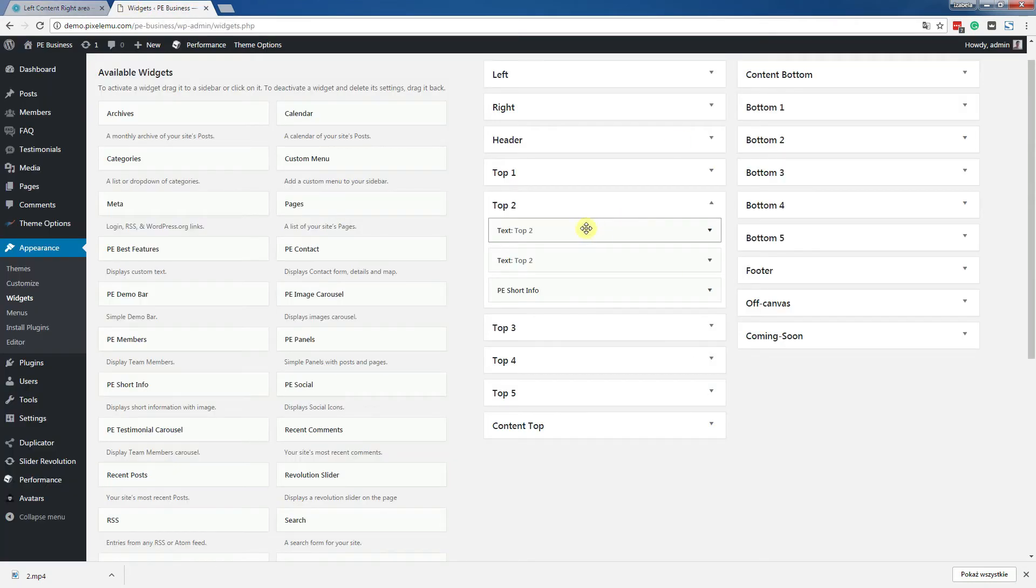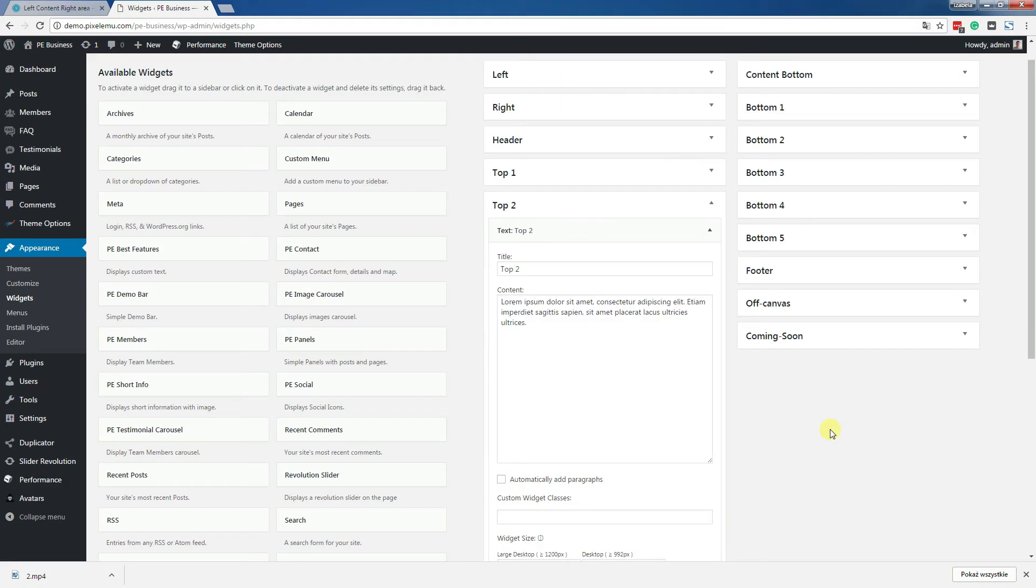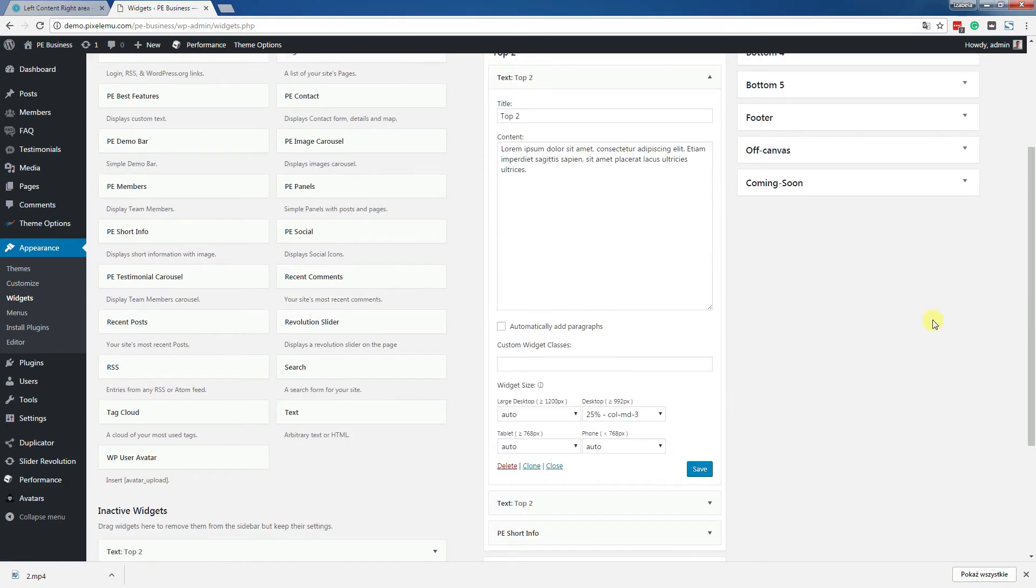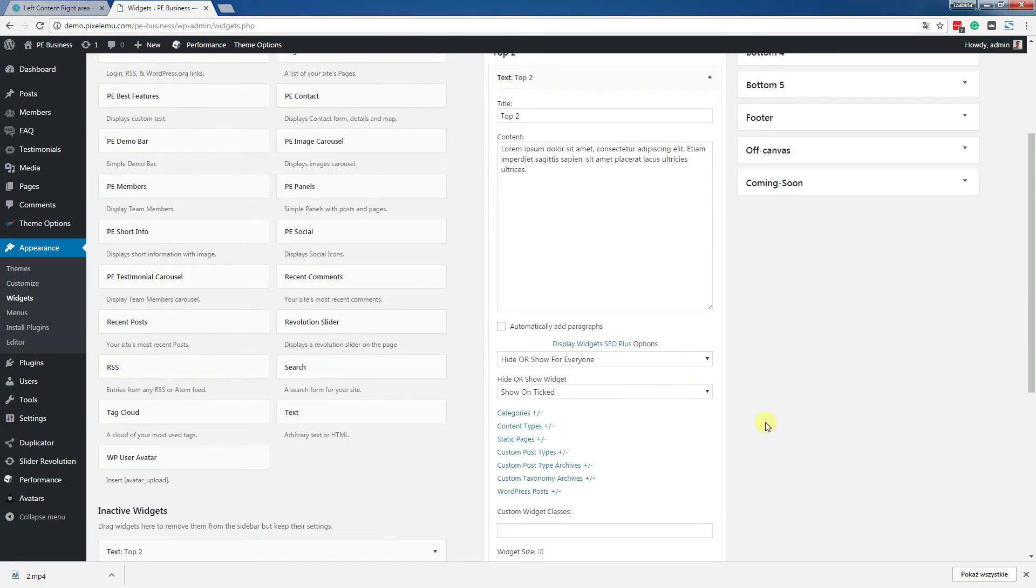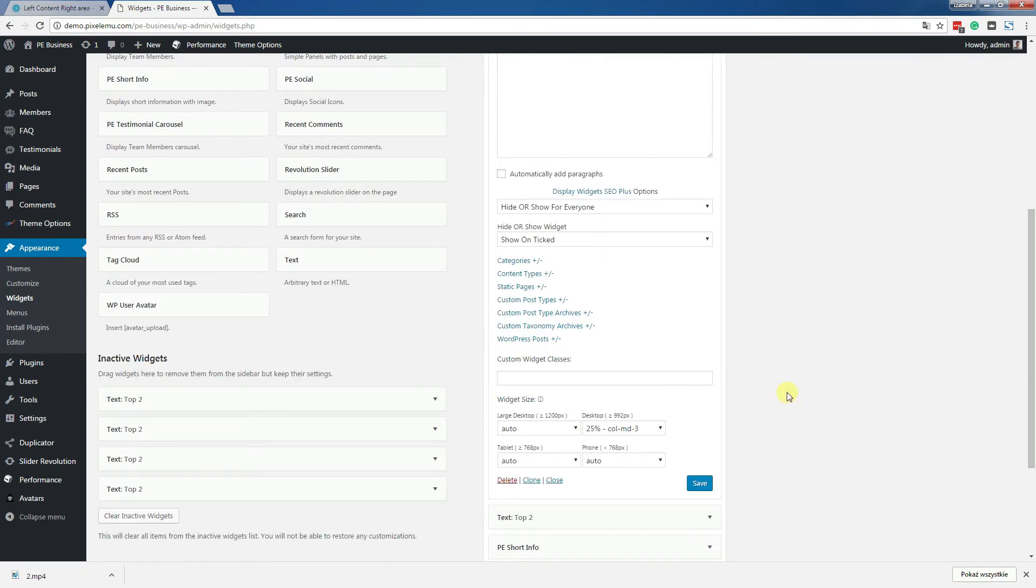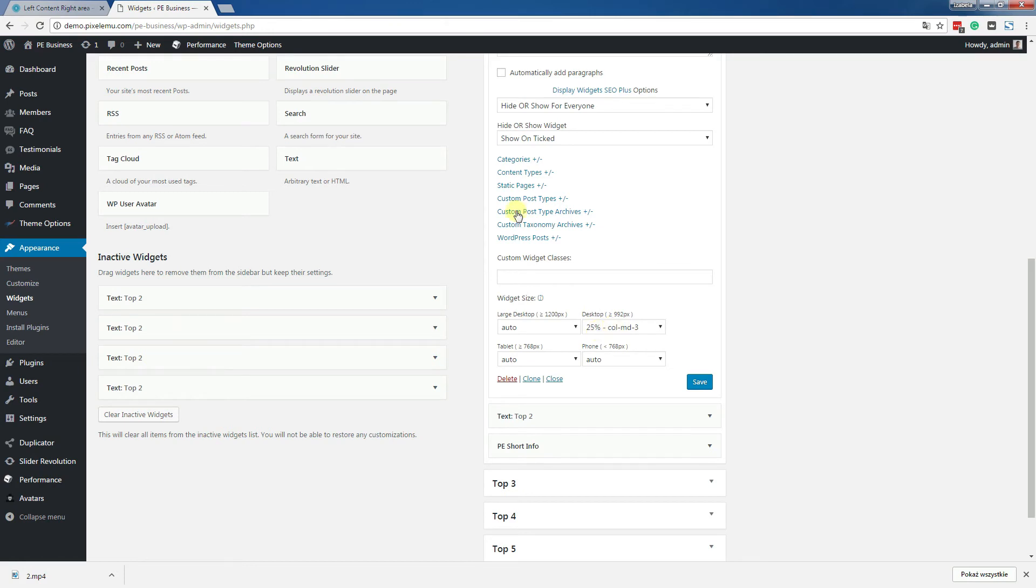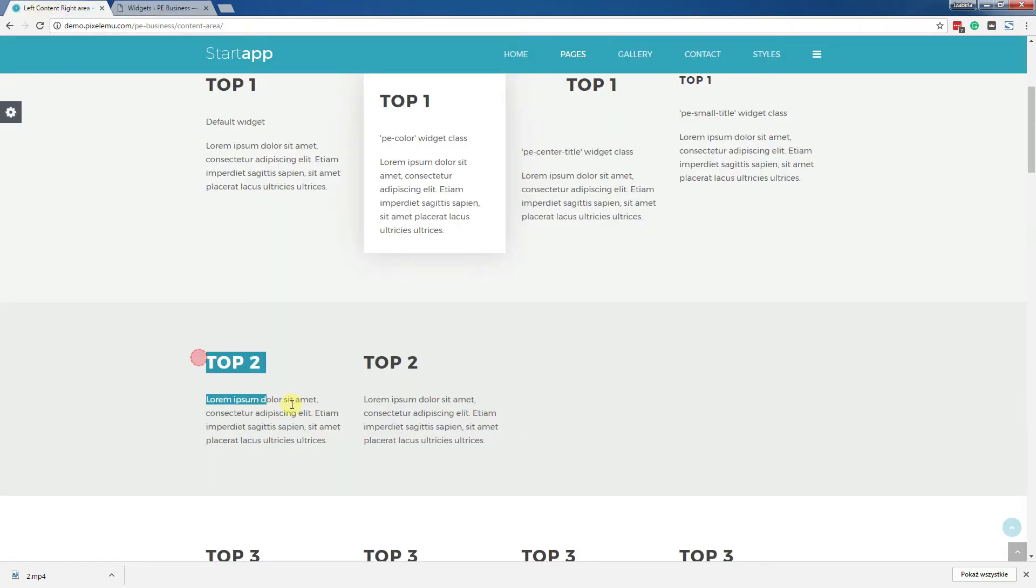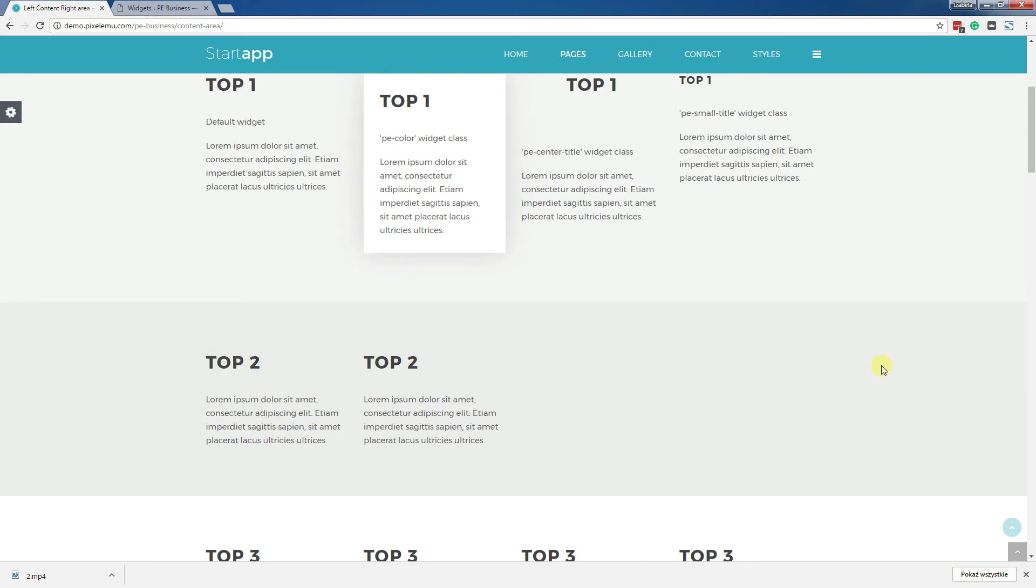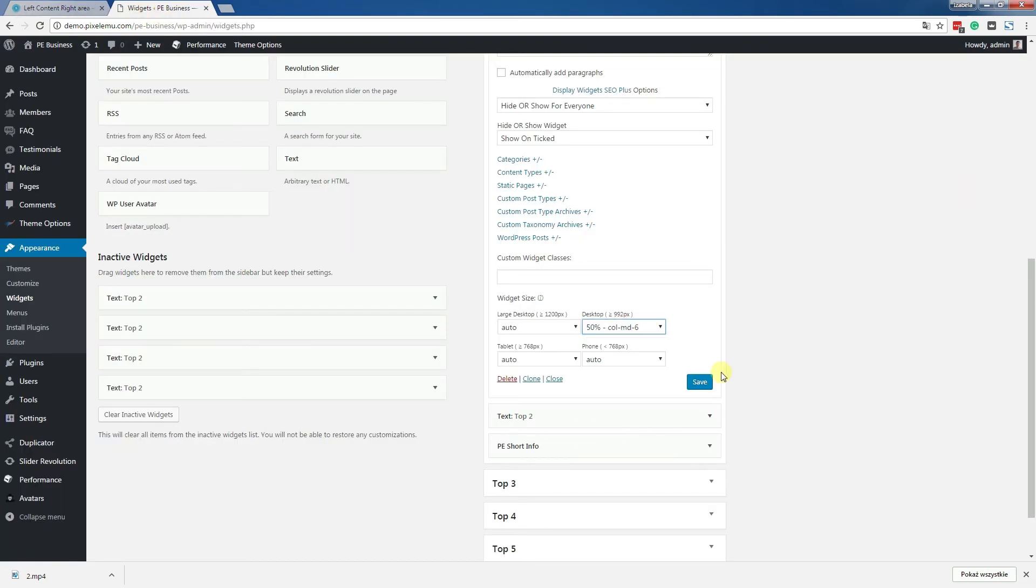So let's do something magic and go to the specific options that you may find at each widget. Widget size. Let's change it. Now it's set 25% for this widget. And that's correct. Since there were four widgets here and each one was 25% wide. So let's change it to 50% and save.